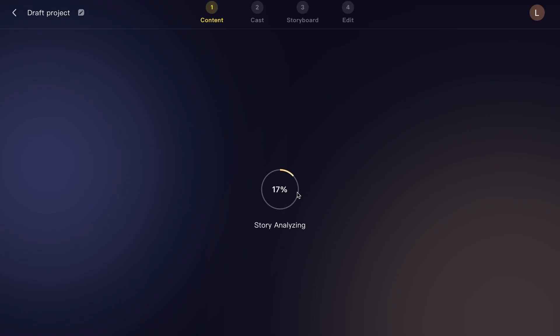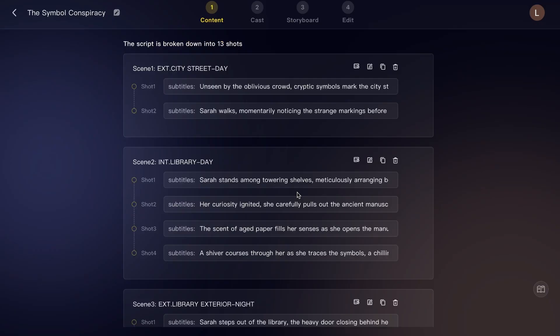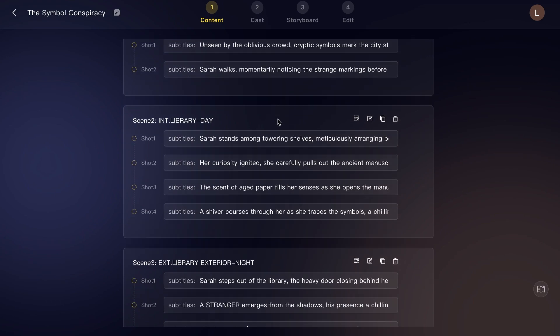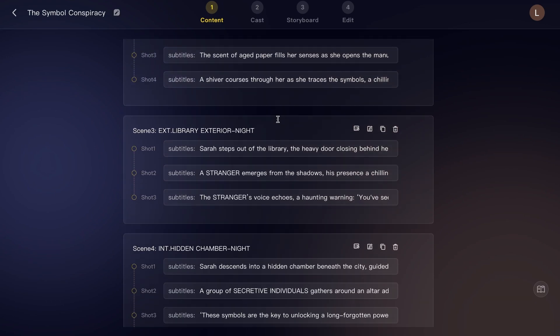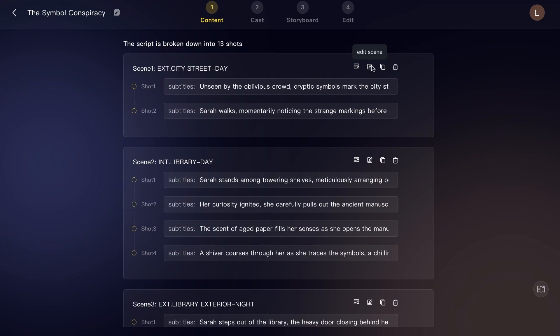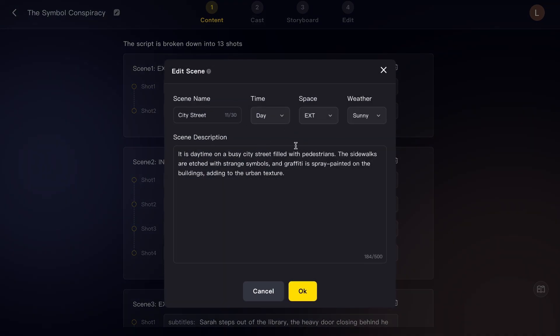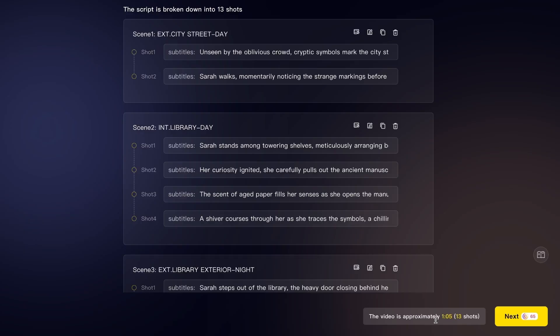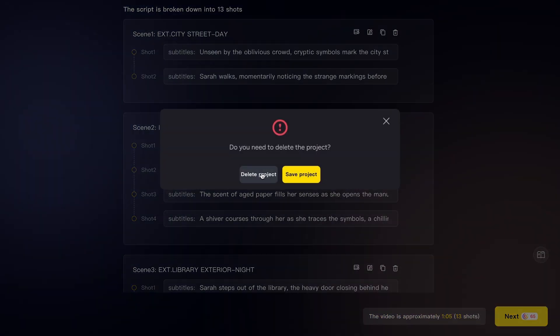After a few seconds, you will receive a very polished script that I think is excellent. It includes detailed info like the number of scenes. And you can also edit a complete scene like scene name, time, space, weather, and scene description. From here, you will also know the approximate duration of the video. Now let's go ahead and try the other method, which is Basic Script.